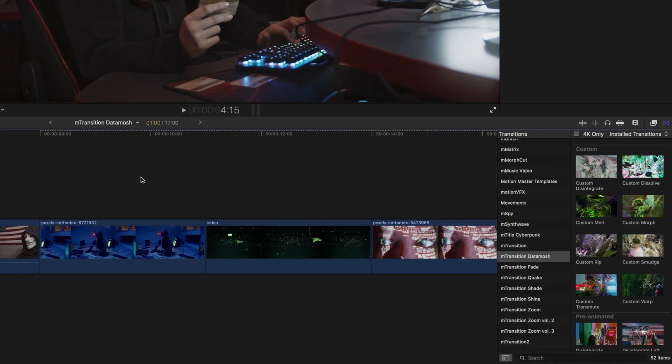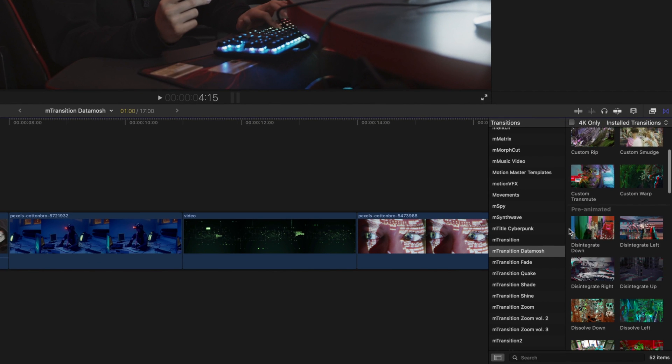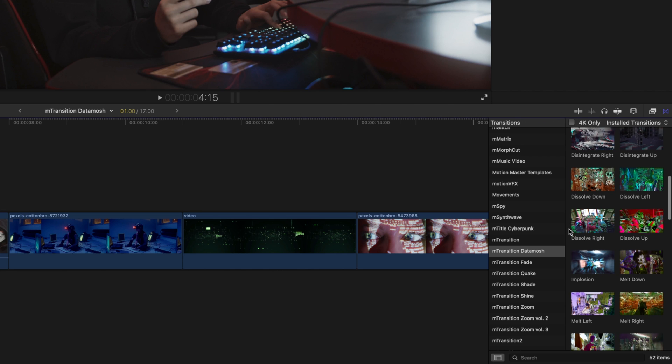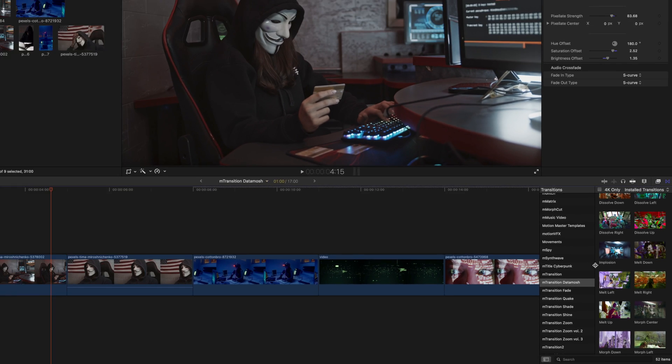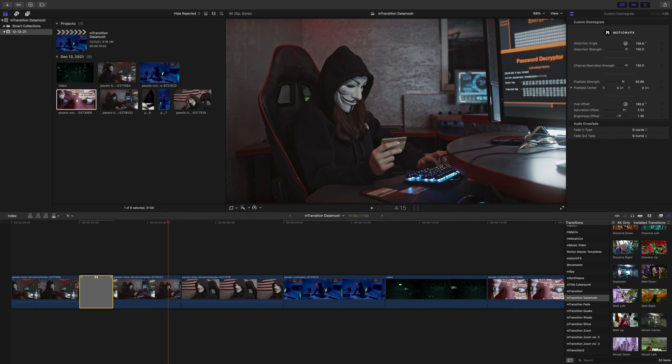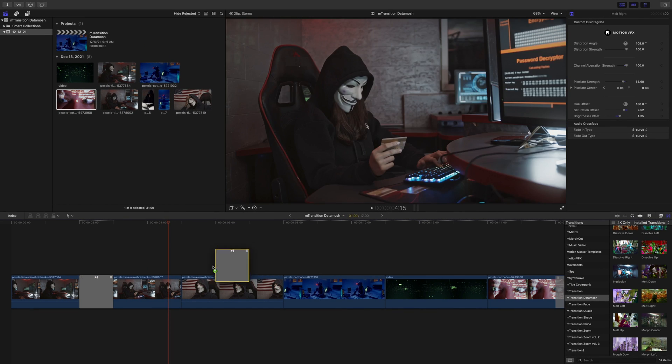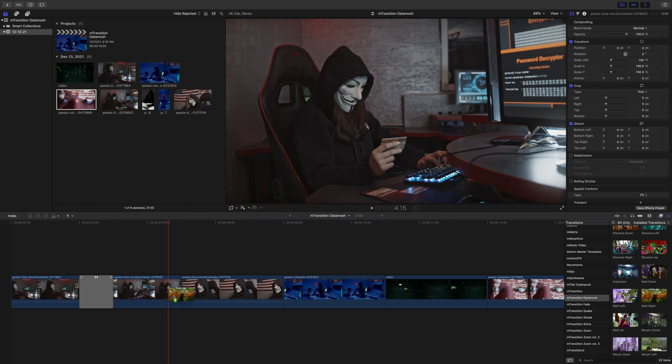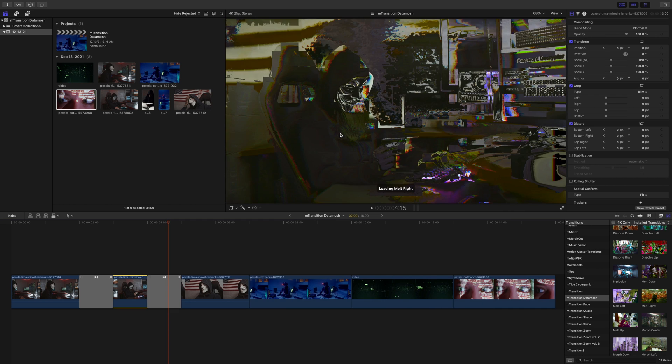mTransition Datamosh also comes packed with so many pre-animated transitions, so you can work really quickly and you don't have to worry so much with making any modifications. So why don't we look at our melt right transition. We're just going to pick that up, drag it in between, and again we're going to need to create the transition because of the extra media beyond these clip edges.